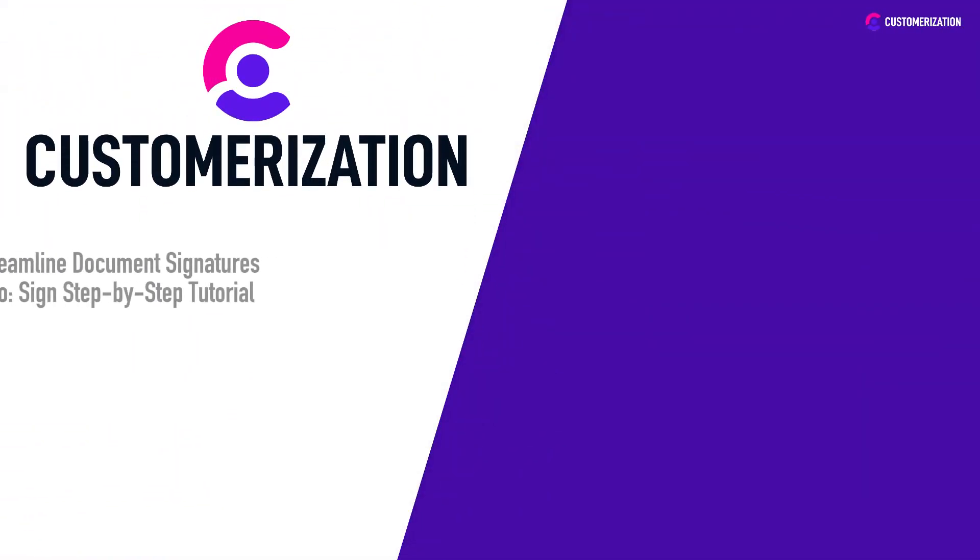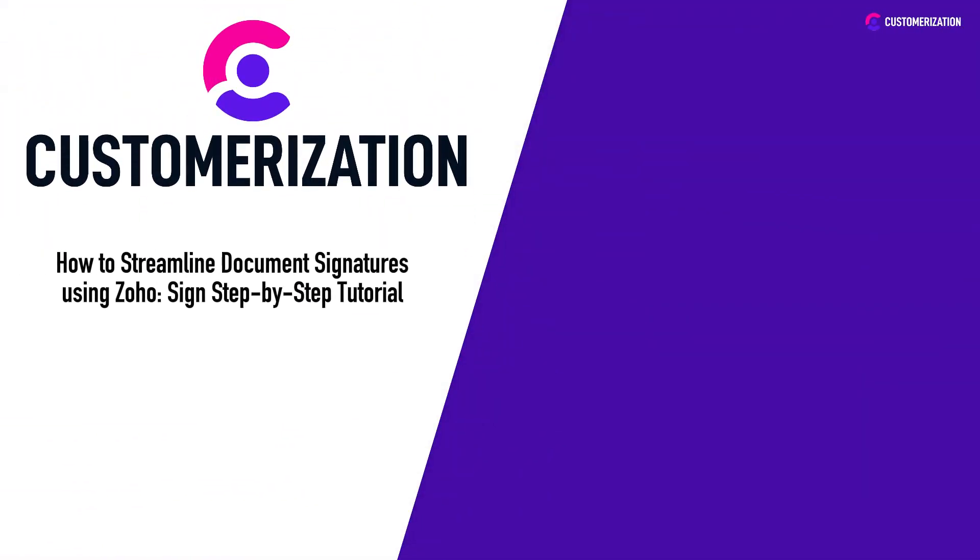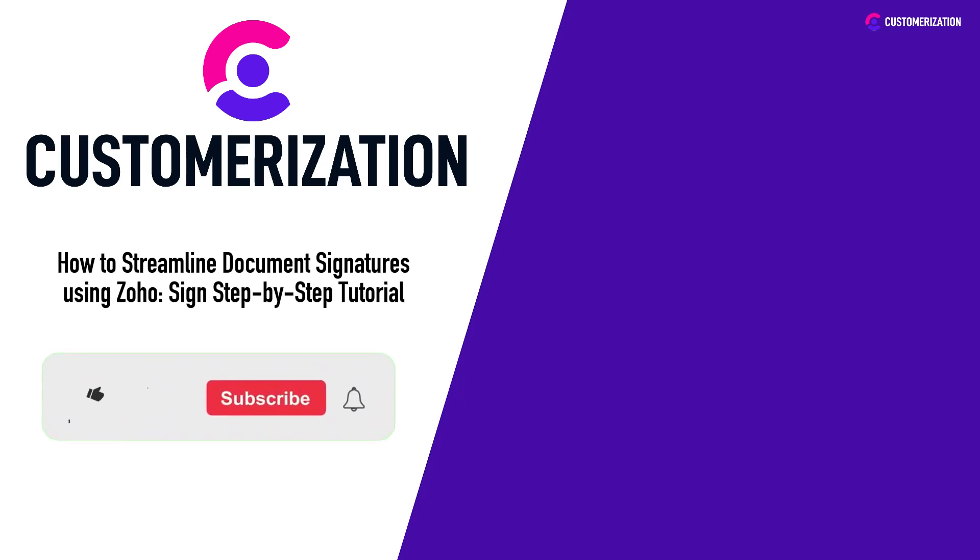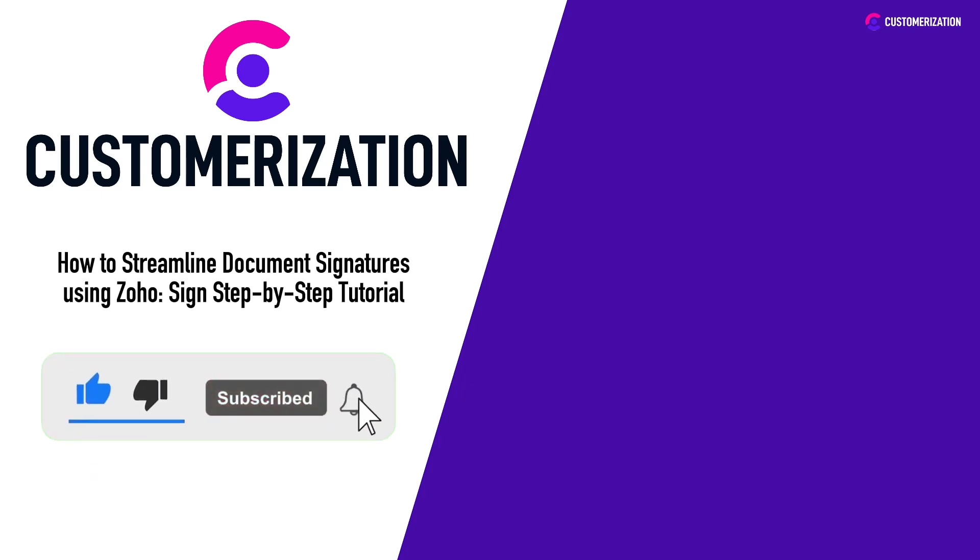If you have any questions or need further assistance, feel free to reach out to us at knowhow@customerization.ca. See you in the next video.